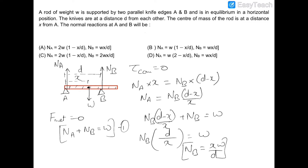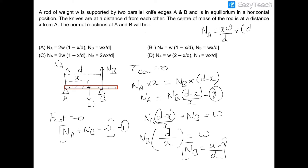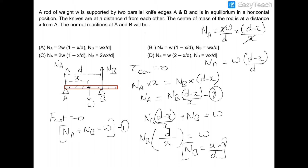Now substituting the value of Nb to find Na: Na = (xW/d) × (d − x)/x = W(d − x)/d. So the correct answer is option number B.